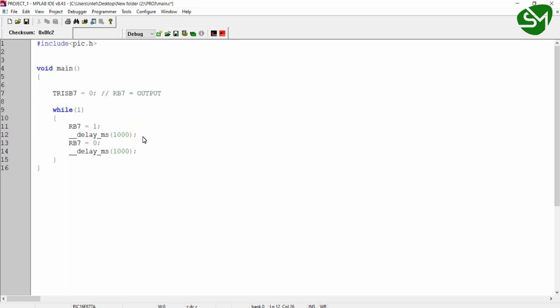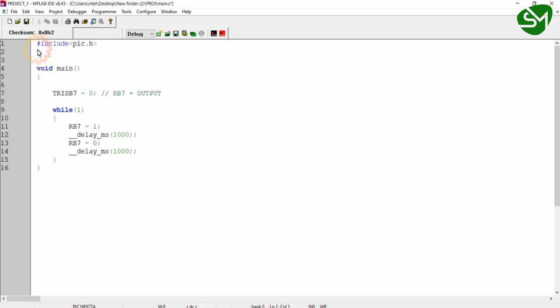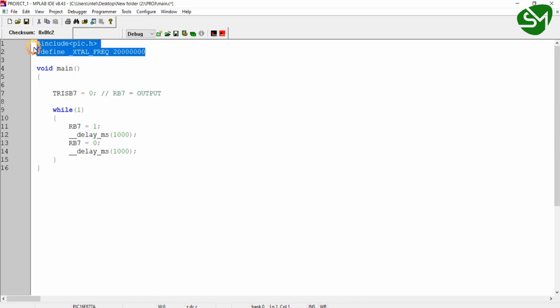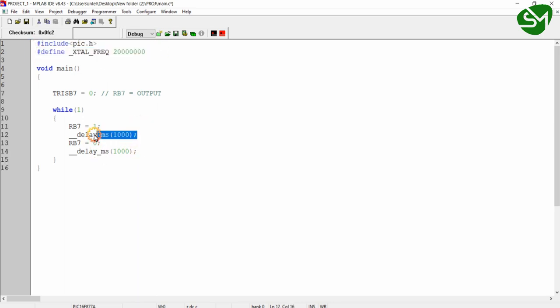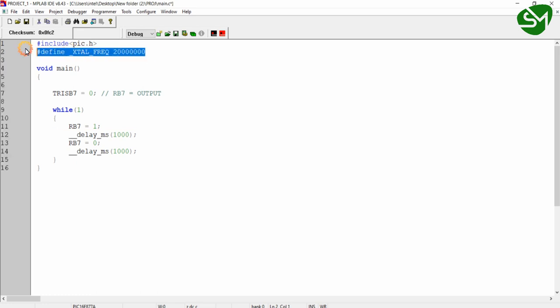But we need to define a macro for using this delay function. That is #define _XTAL_FREQ, and you give the system clock of your microcontroller. I am using 20 megahertz, so I am giving 20 megahertz to this macro. If you are not defining this macro, this function call will throw you an error. So if you are using this inbuilt function of MPLAB IDE, you need to define this macro.